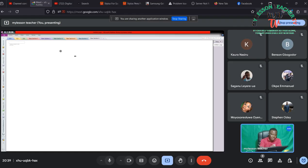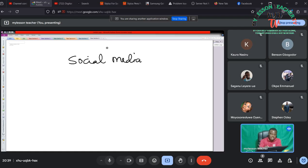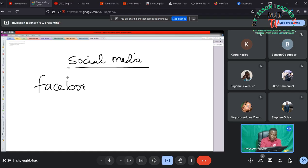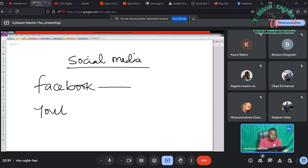But before I bring him up to this class, we were looking at leveraging social media. We shall look at the media platforms that we have and how we can leverage on them. We are considering the first two which is Facebook and YouTube.